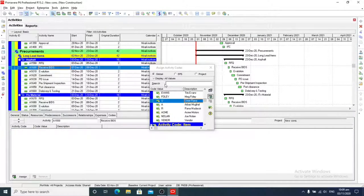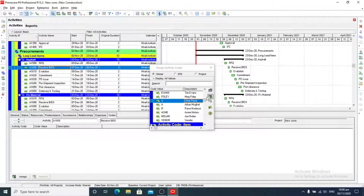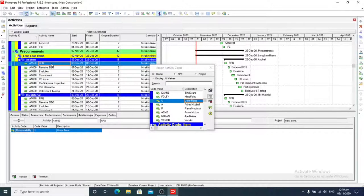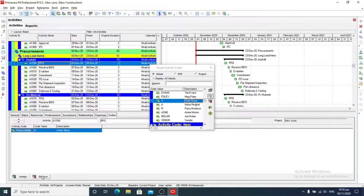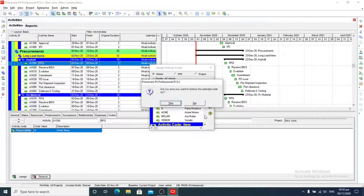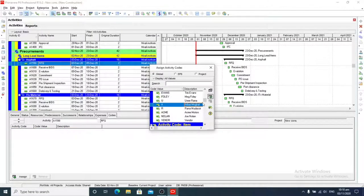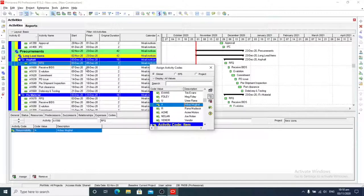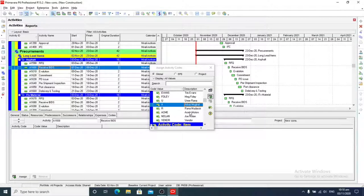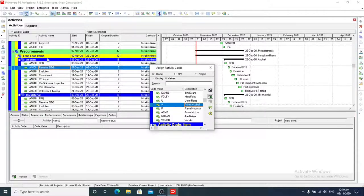So now we are going to add for all these activities. Sorry, we will remove it. We want to add this manager, so we will add it.